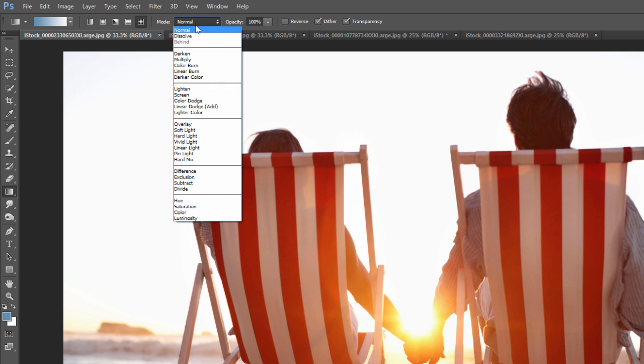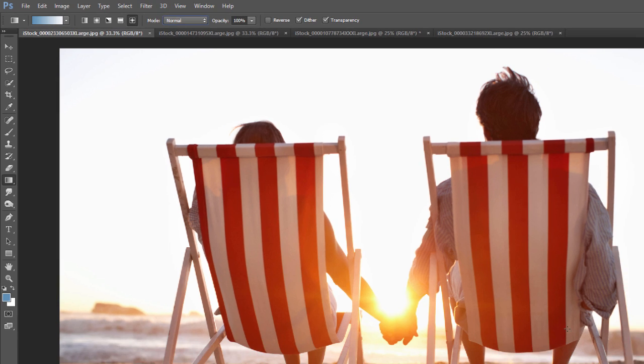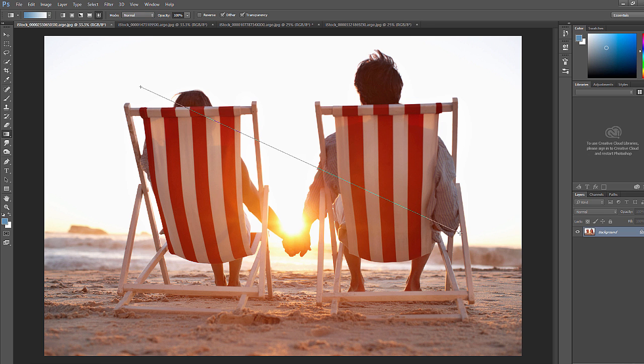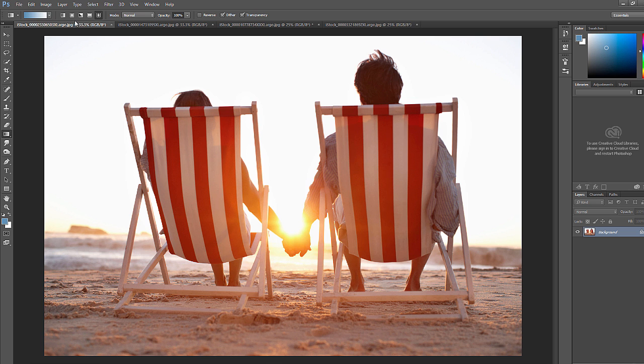Under mode, if you click and experiment with some of those, basically what that is, if you notice as I've been applying these gradients, it's replacing what's here if I just have it on normal. So if I click and drag, it covers up what's there.